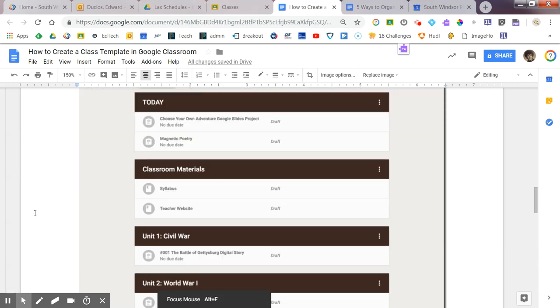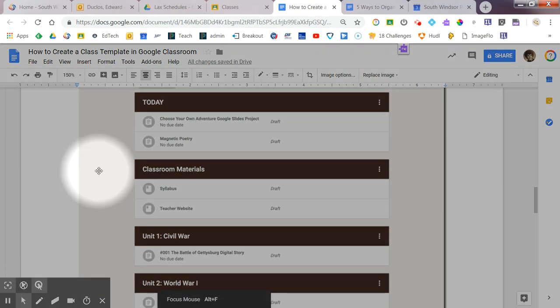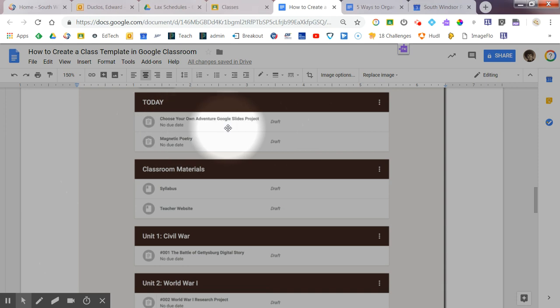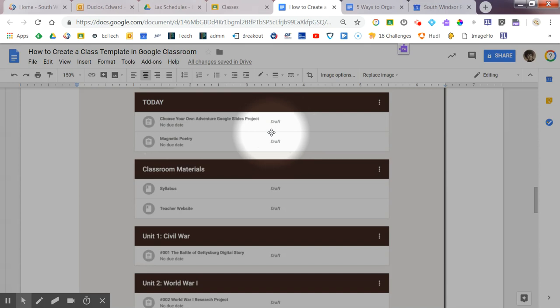Now, if you're wondering what it's going to look like when you get it all copied over eventually, as you can see, everything here keeps the topic heading, it keeps the name of the assignment, it has no due date, and it's in draft form. So, you will simply come in and you can edit everything, changing the due dates, changing anything and everything that you want.